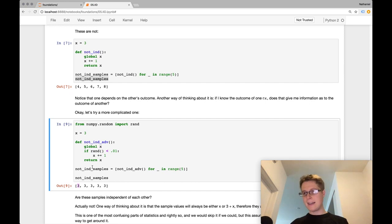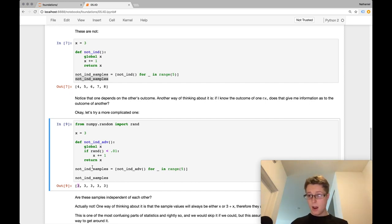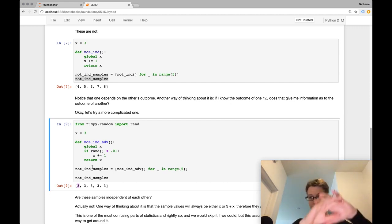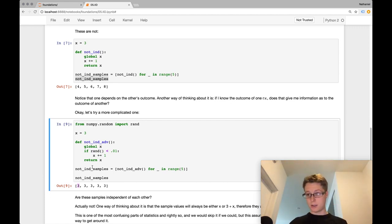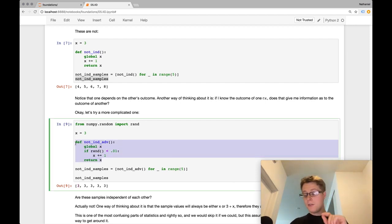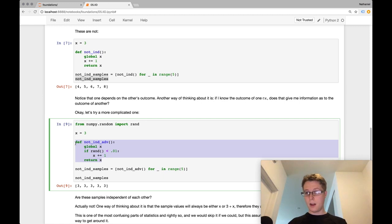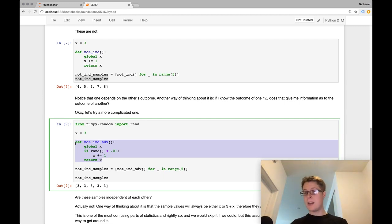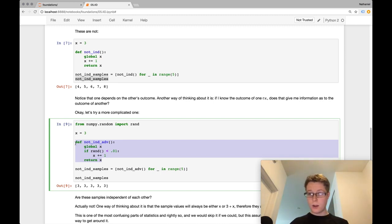So the question to ask yourself is, hey, does knowing a sample, as well as, so I guess, first thing, you know sort of what the population looks like in general. So you know sort of the population function. Does knowing a sample give you any extra information about what that next sample would be? If not, then these things are independent. The samples are independent. If so, they are dependent.